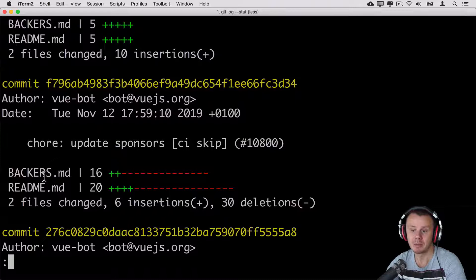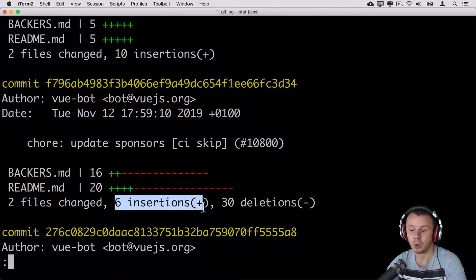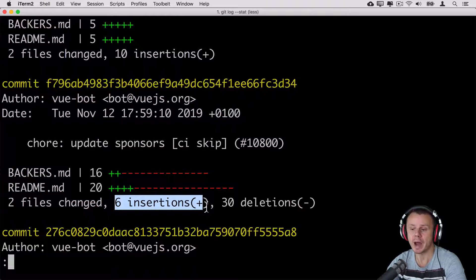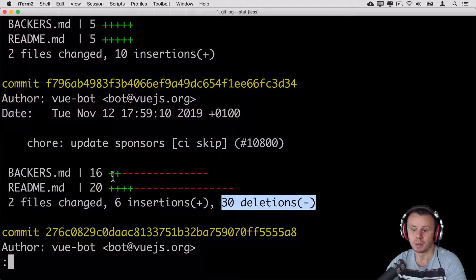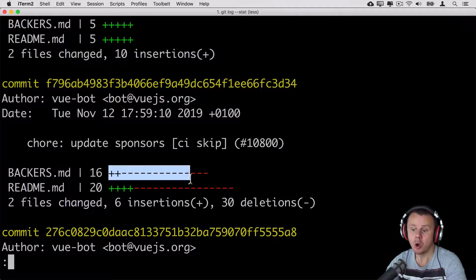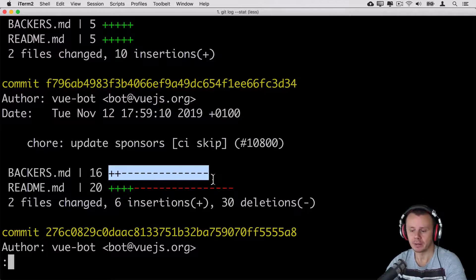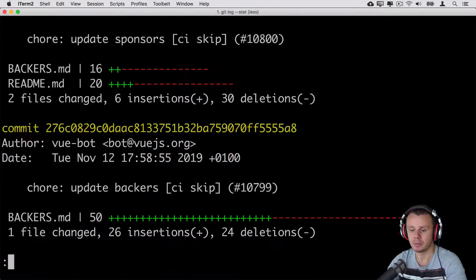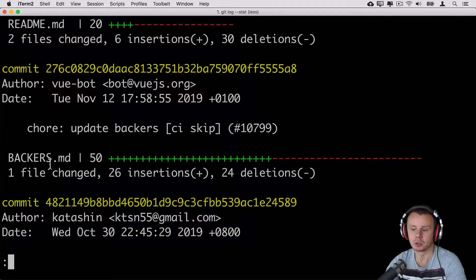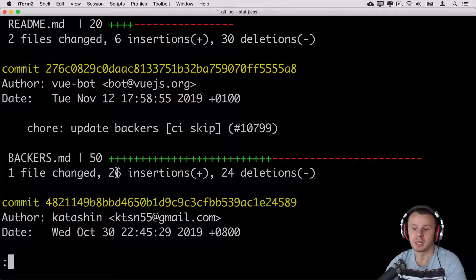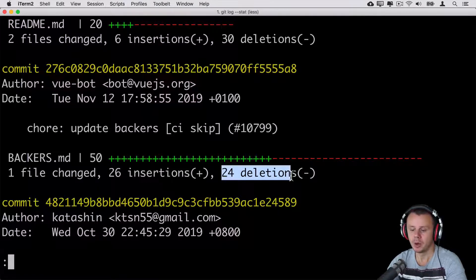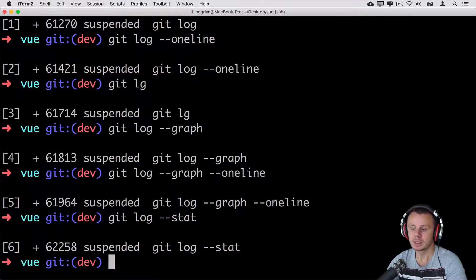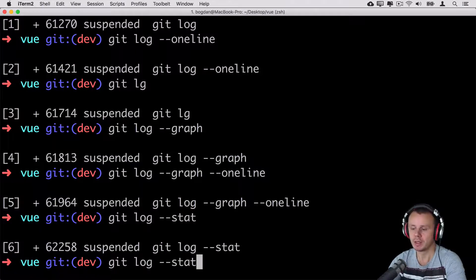If I scroll down to the next commit you'll see that same files actually were changed, but now six lines of code totally were added and 30 lines were deleted. Those pluses and minuses mean how many lines were added or deleted in every file. Same relates to other commits. For example here only one file was adjusted and totally there were 50 adjustments, 26 lines of code were inserted and 24 were deleted.